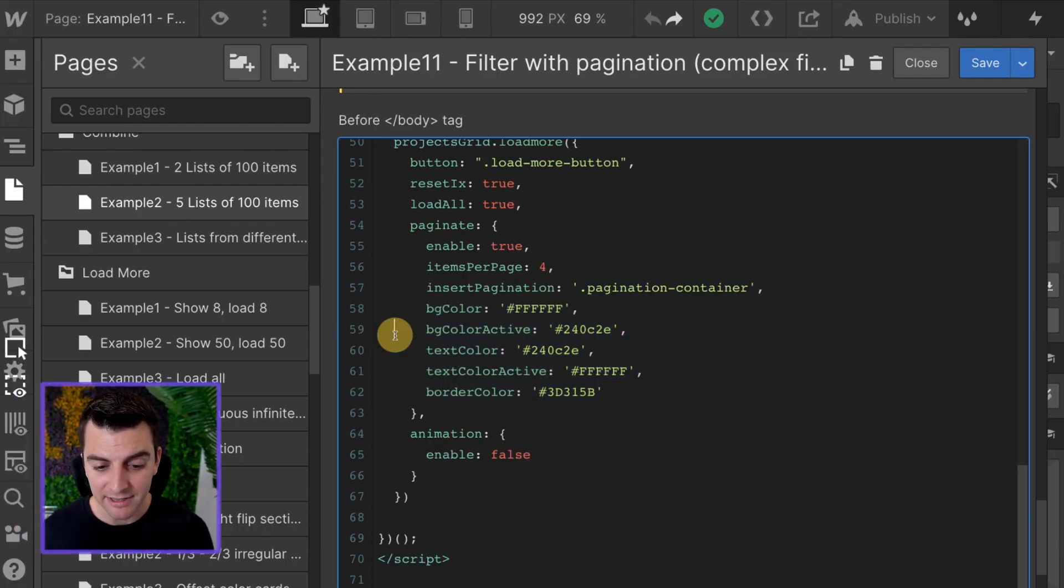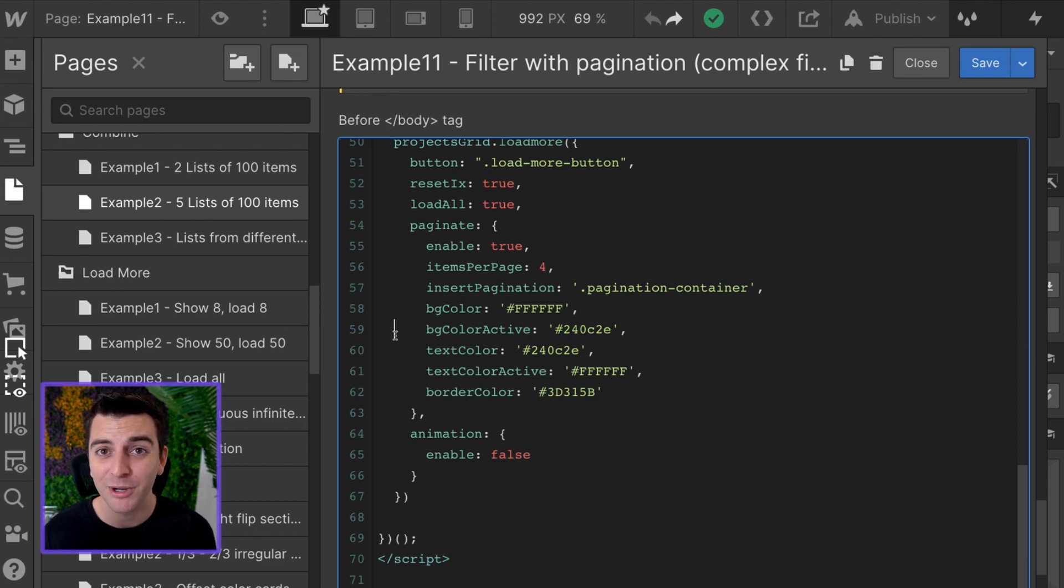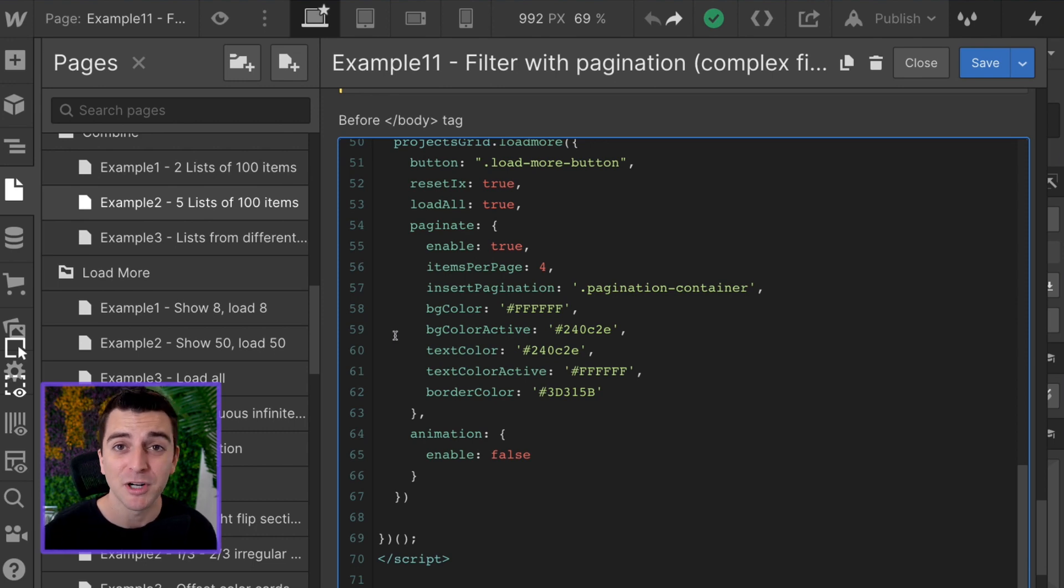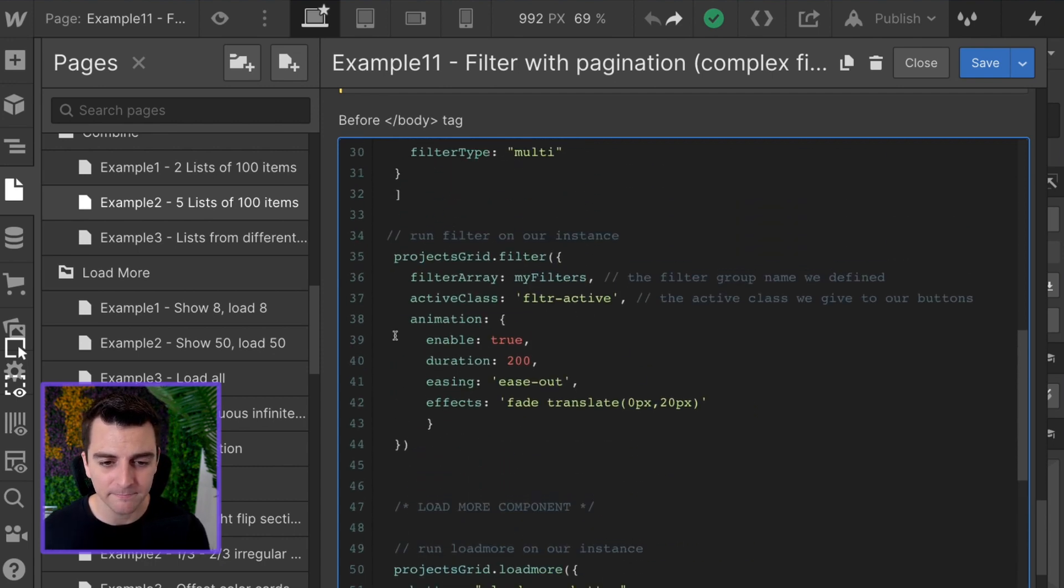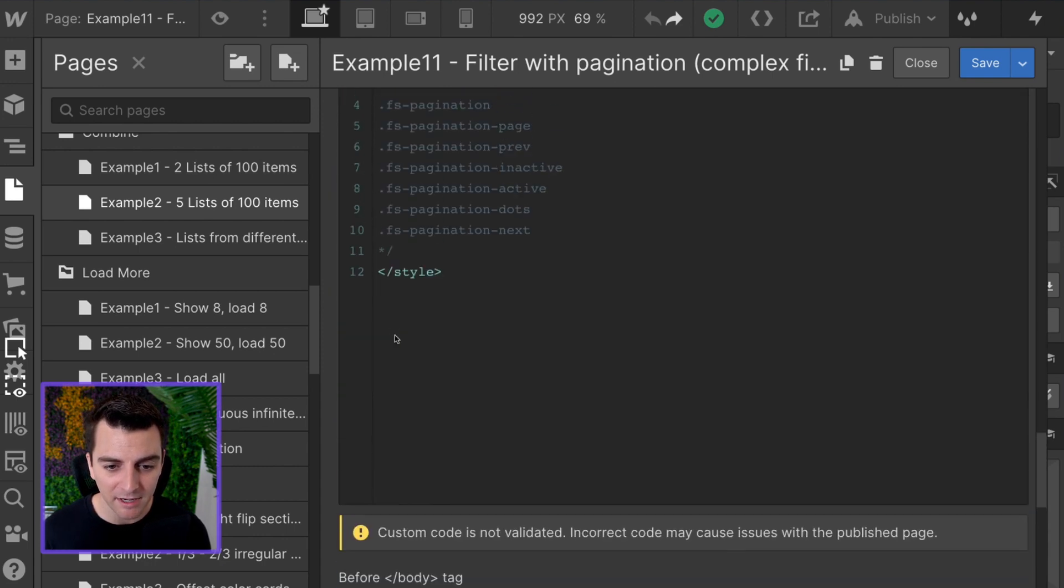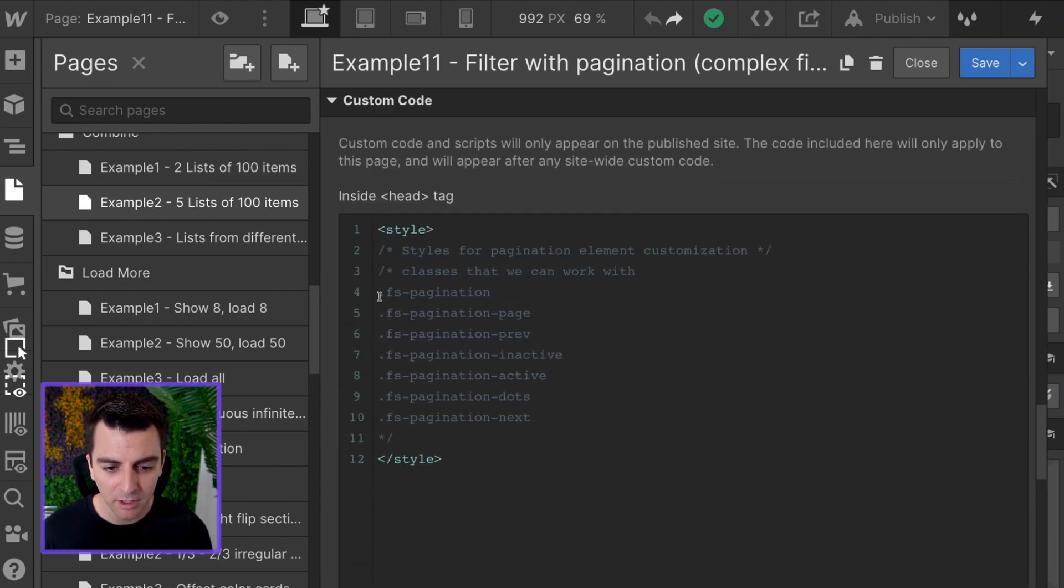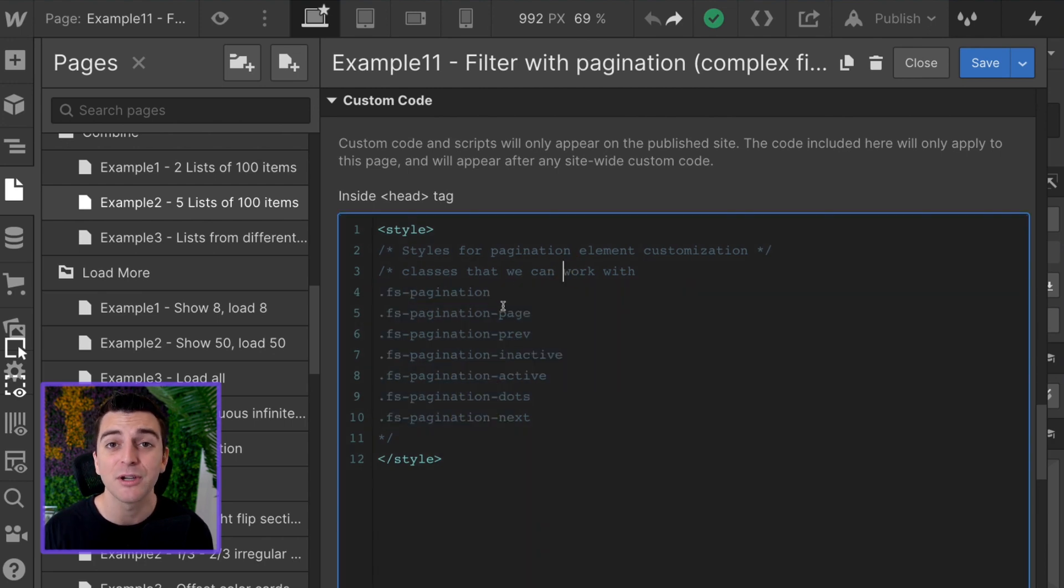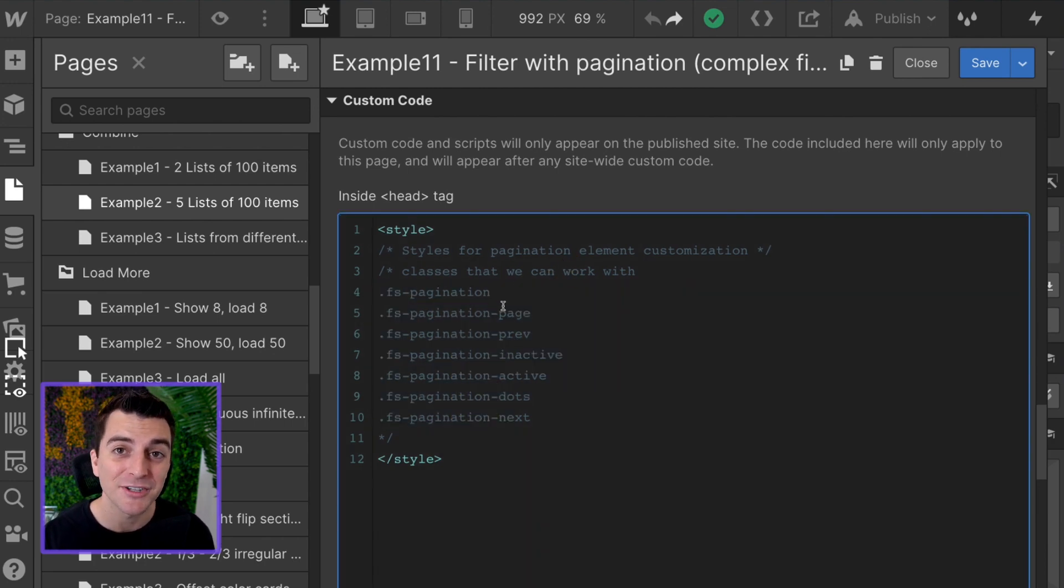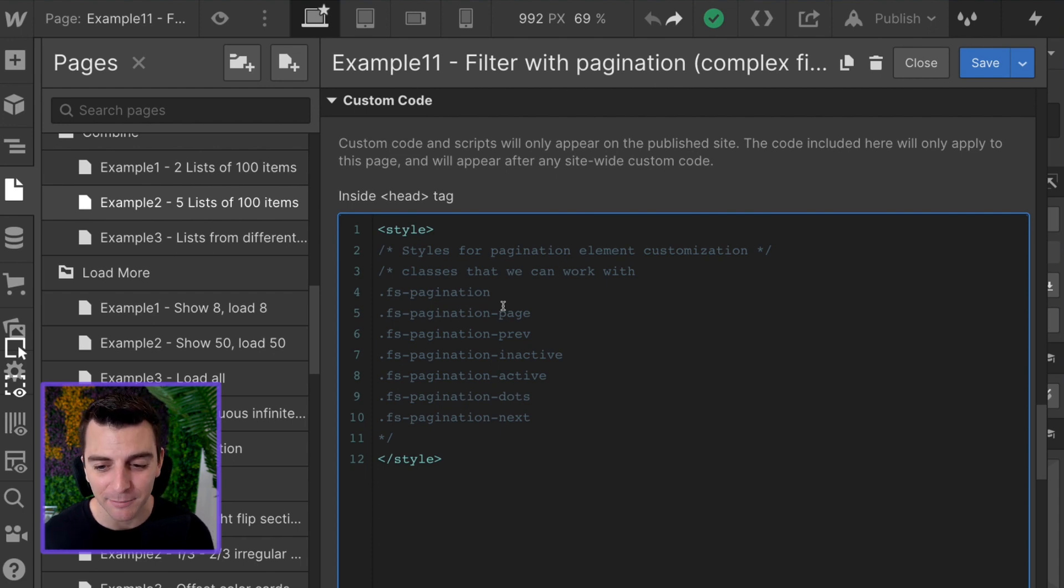Now, we understand that you may want a bit more customization here. Maybe you want a much bigger size pagination, a smaller one, a vertical one, whatever you want. We made sure to have a neat and organized class system so you can go in and start custom styling these pagination elements.